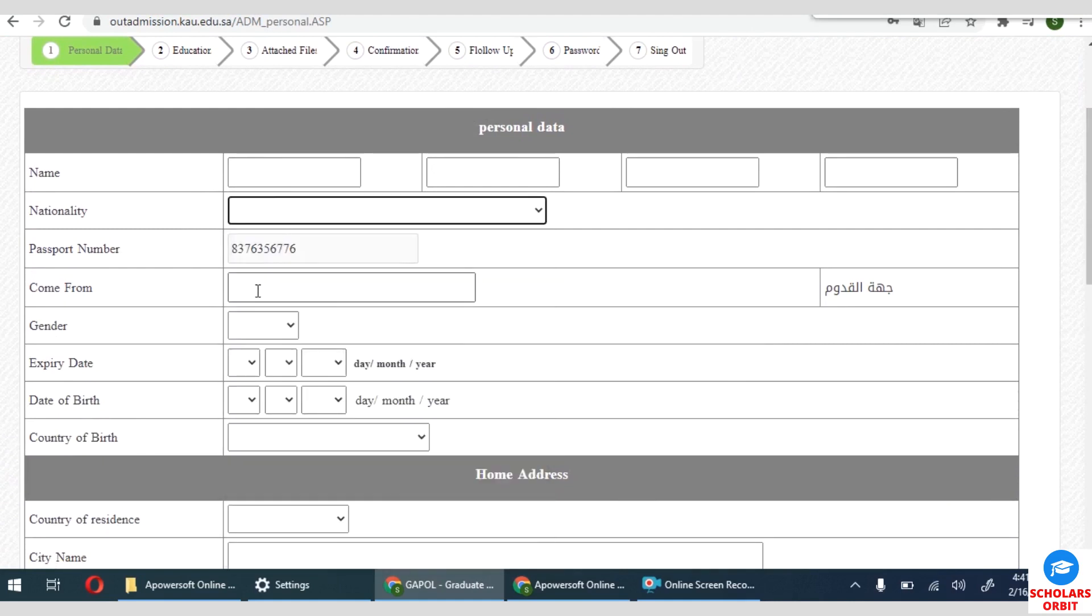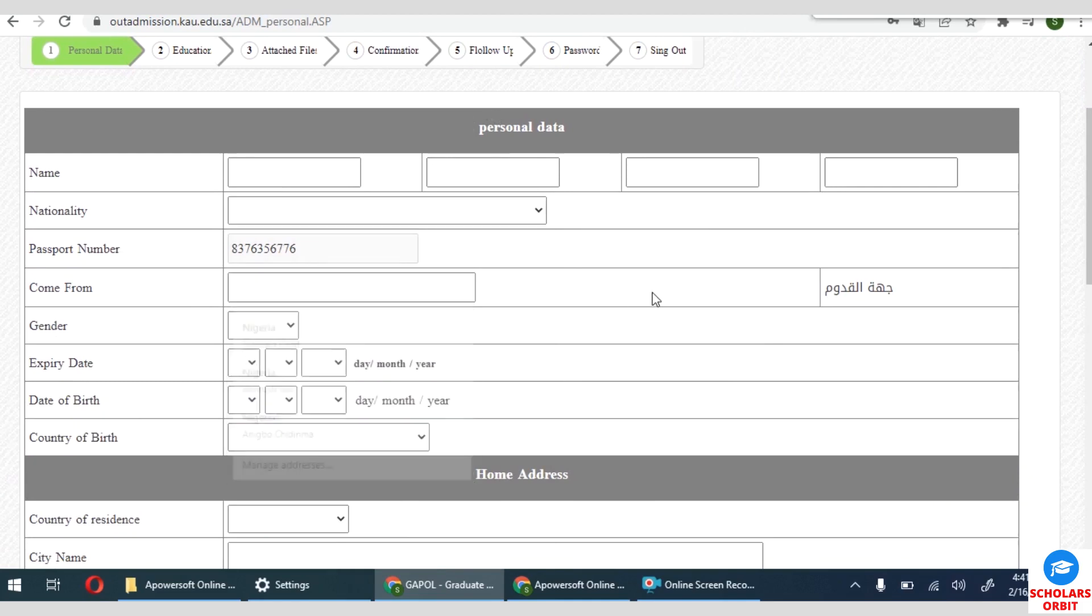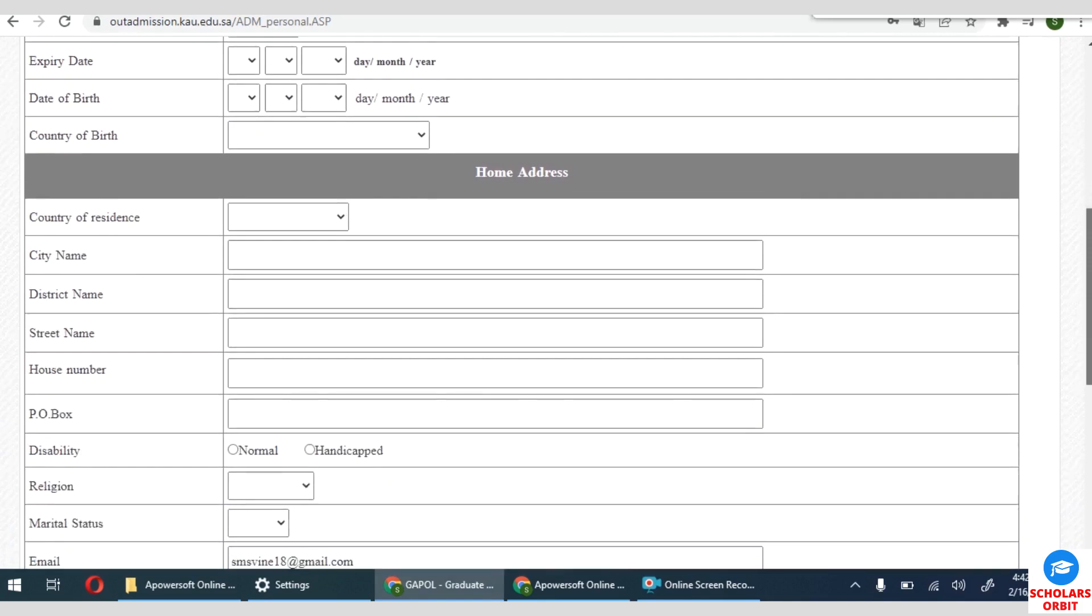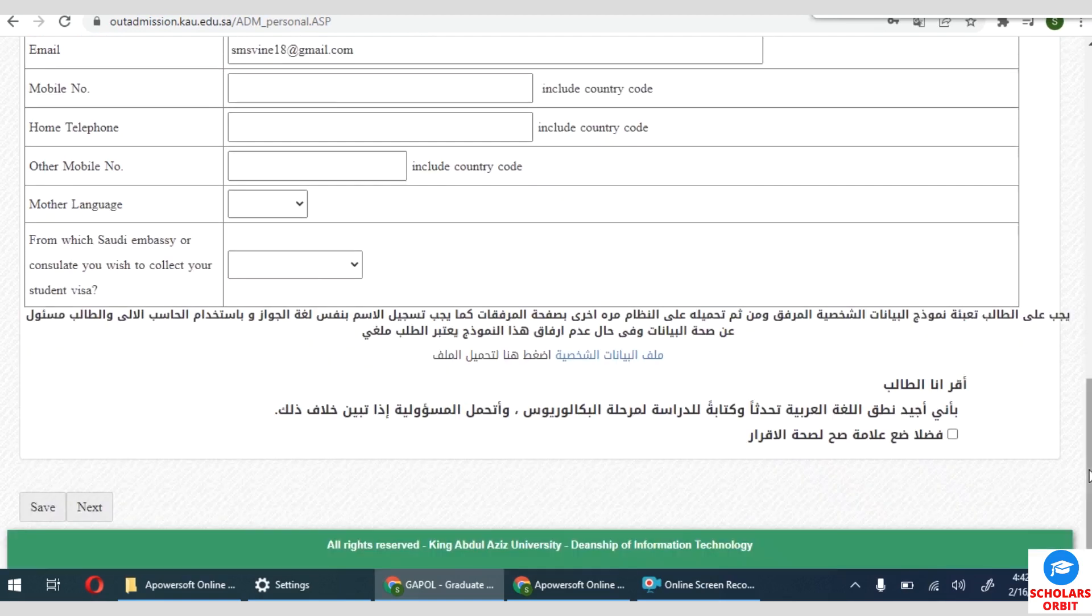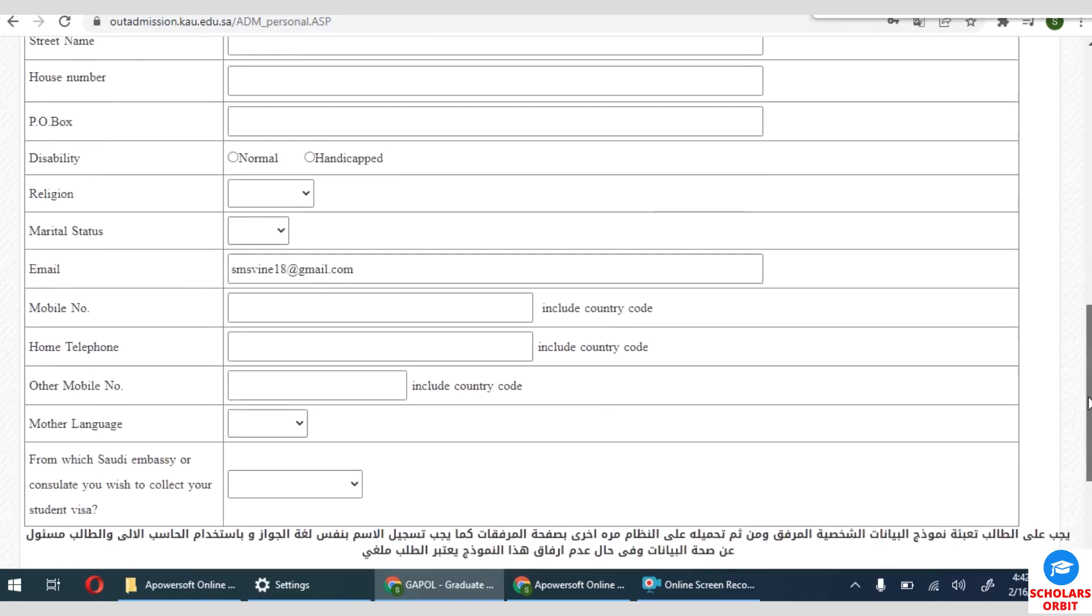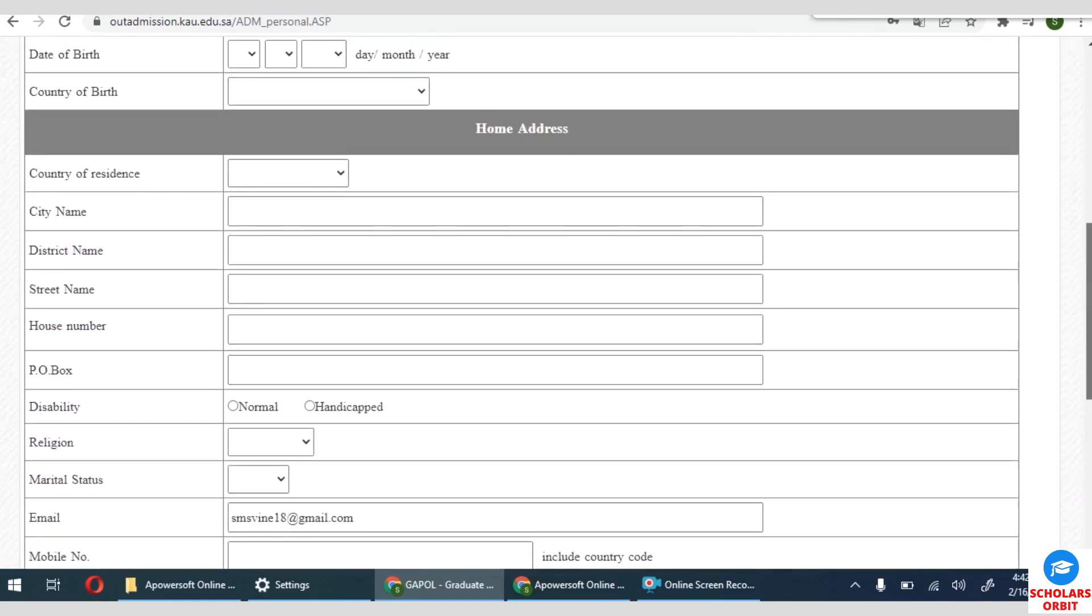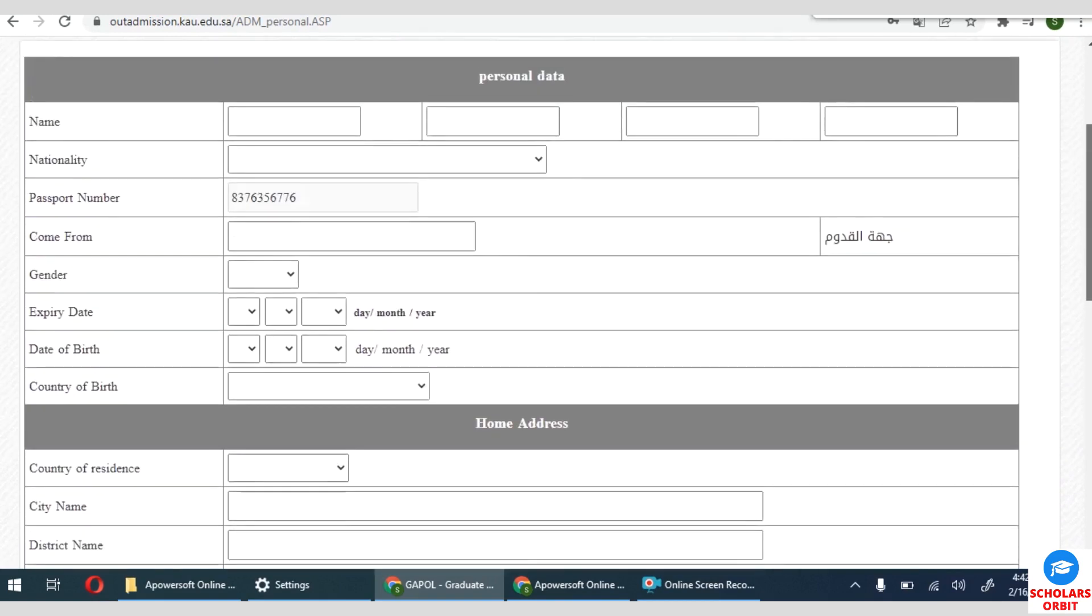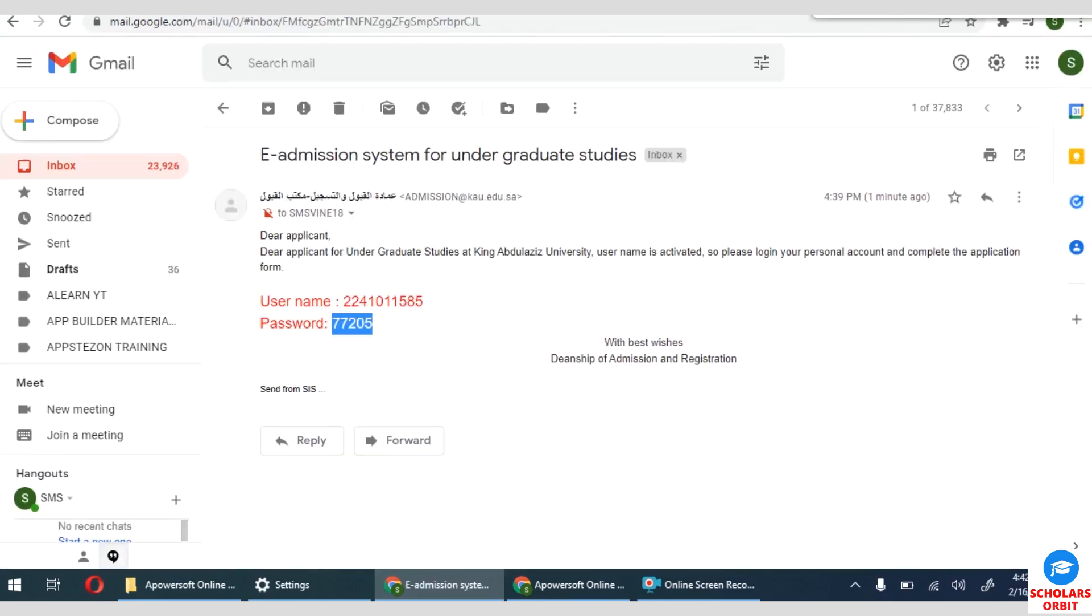You have to fill your personal data: your name, nationality, country of origin. Passport number is there already. You have to specify your gender, expiration date of your passport, date of birth, country of birth. When you move down, you'll see the option to fill your home address, city, district, marital status, phone number, and so on. Once you are done filling this, you can then submit your application and you get an email such as this that I have gotten from them that will notify you about the status of your application.